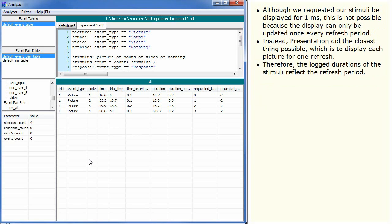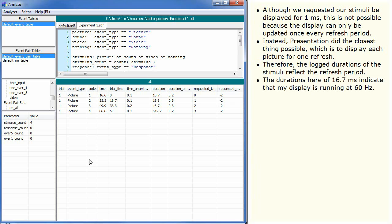Therefore, the log durations of the stimuli reflect the refresh period. The durations here of 16.7 milliseconds indicate that my display is running at 60 Hz.